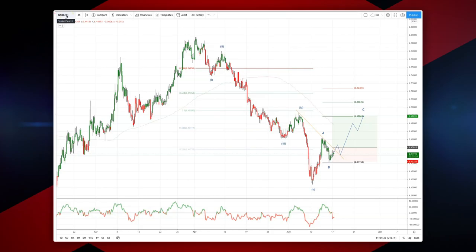Welcome traders to another Tickmill intraday wave analysis session with me Patrick Rundley, looking at the USDCNH here. On our time frame we have a nice five-wave pattern, subdivided nicely into five waves.